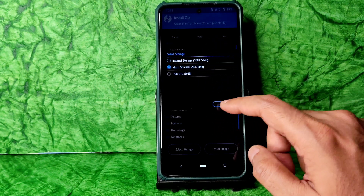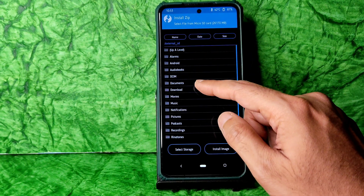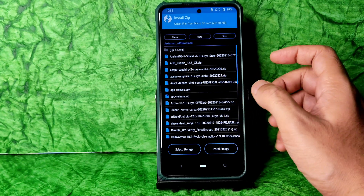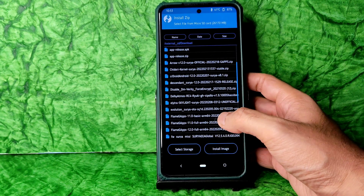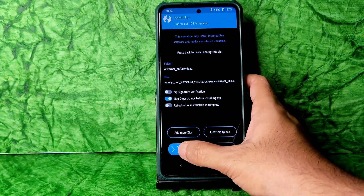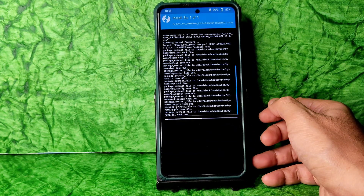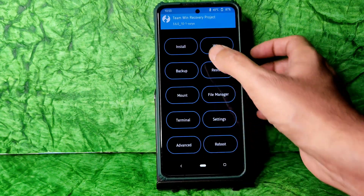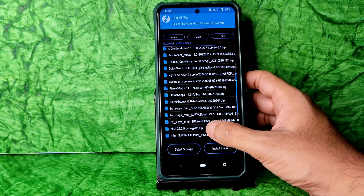Select the storage location where you downloaded the ROM zip file, go to that folder, and select the first firmware — Surya Global 12.5.4 firmware. Flash it. Done. Go again to the Home section and select Install.